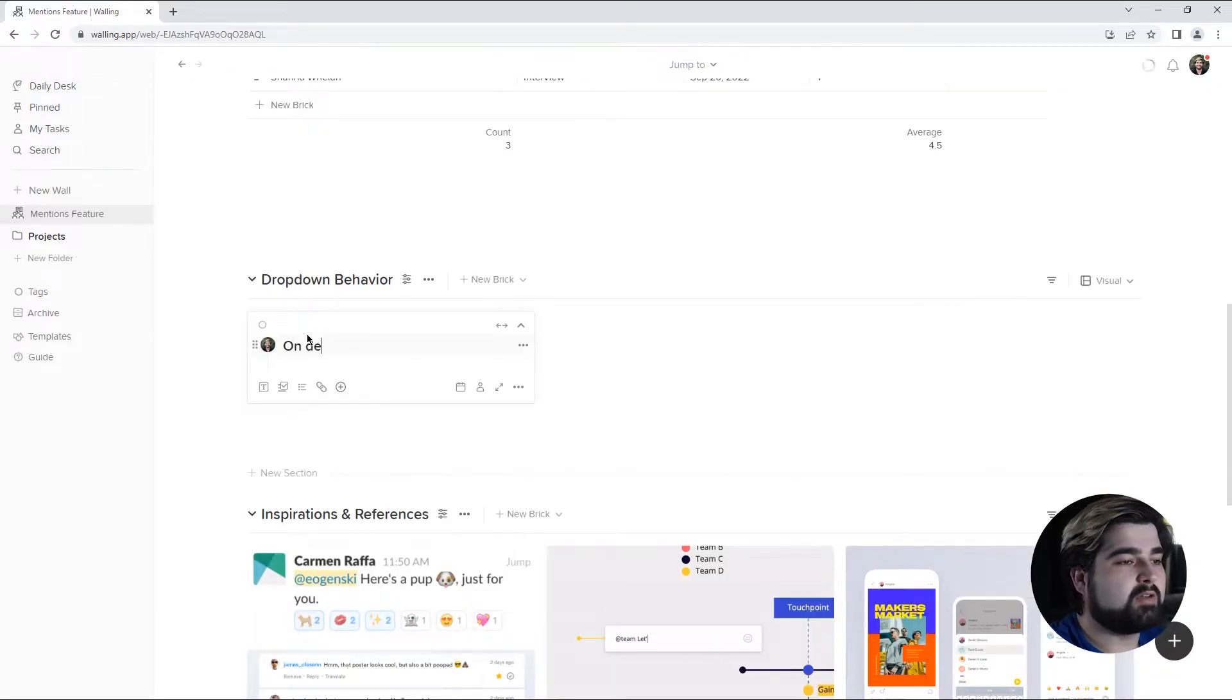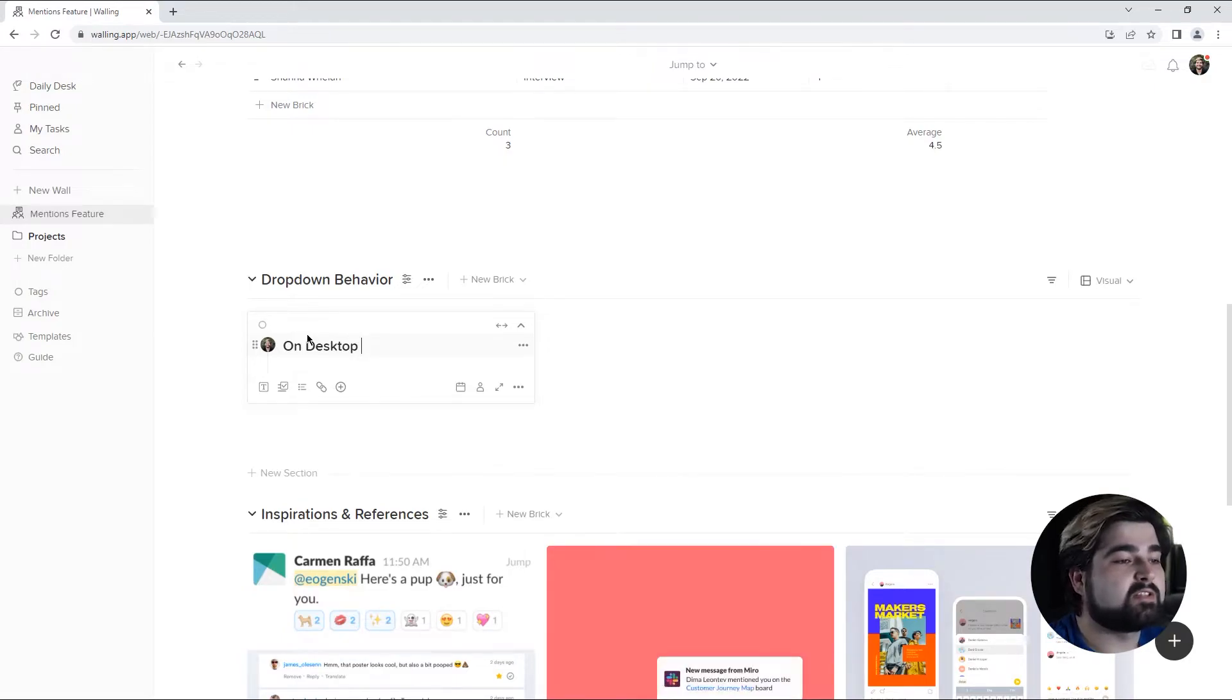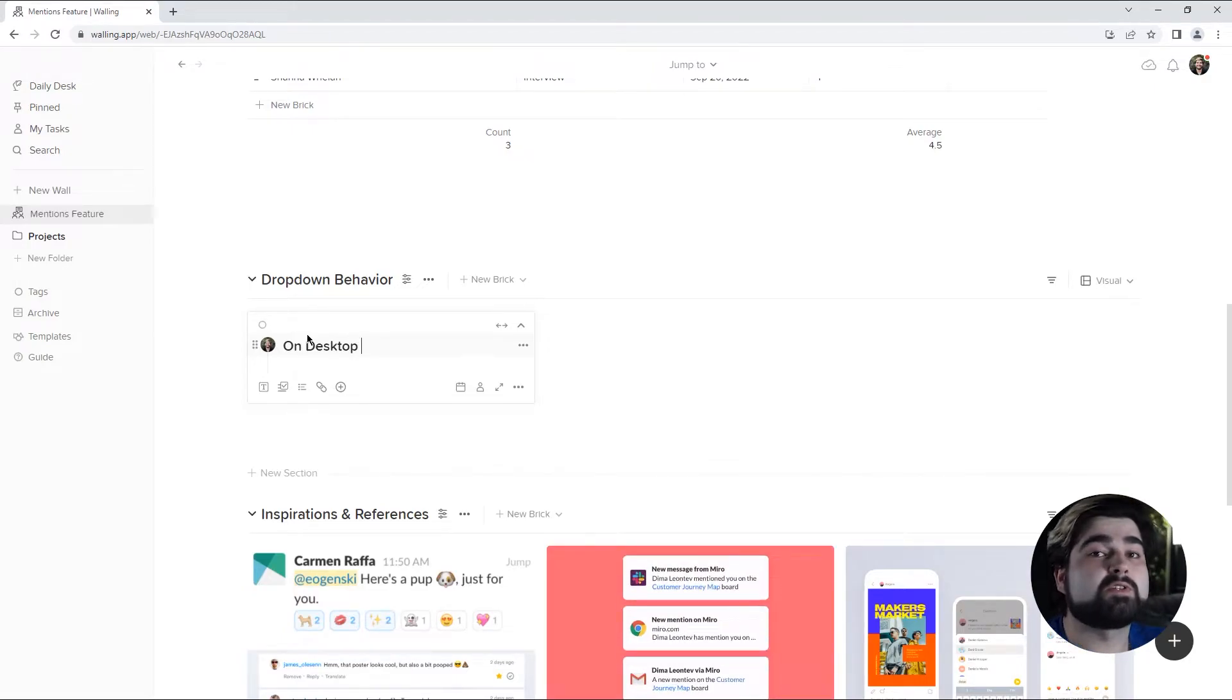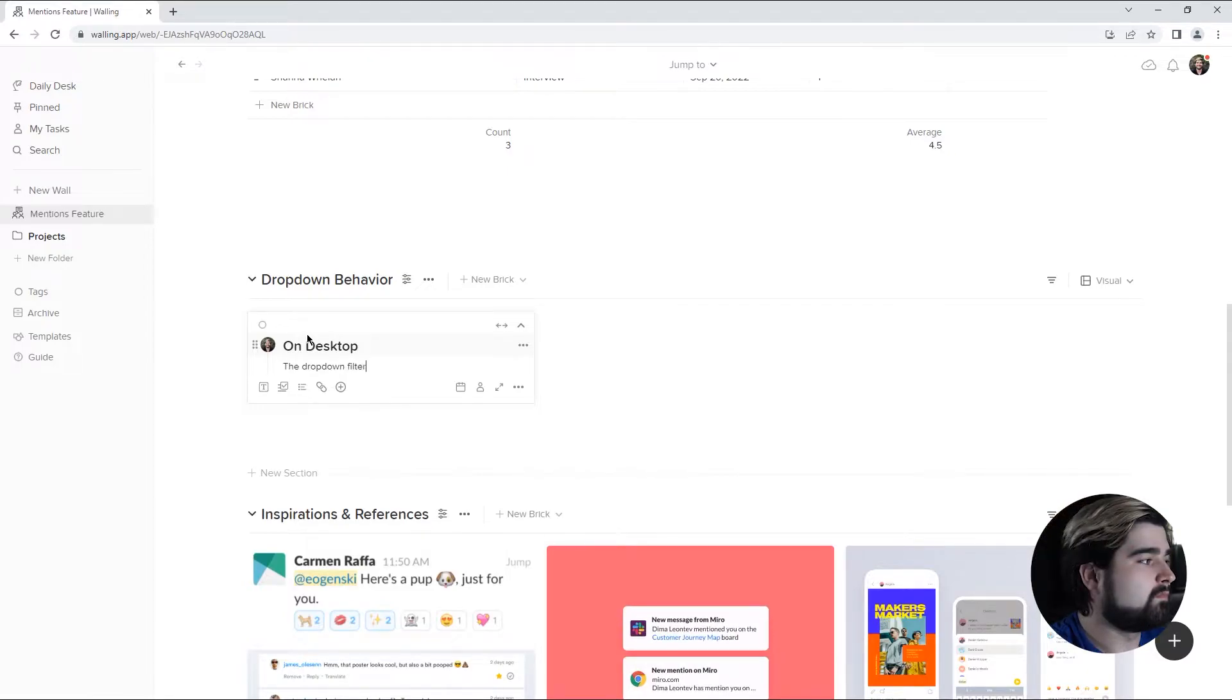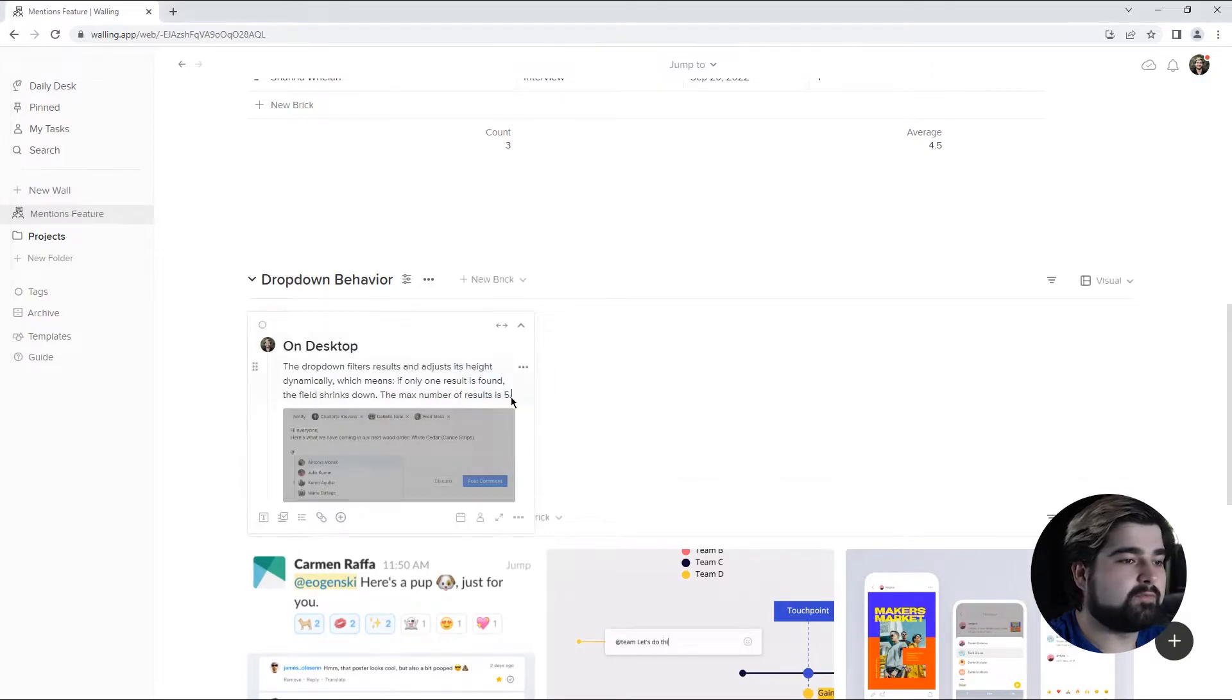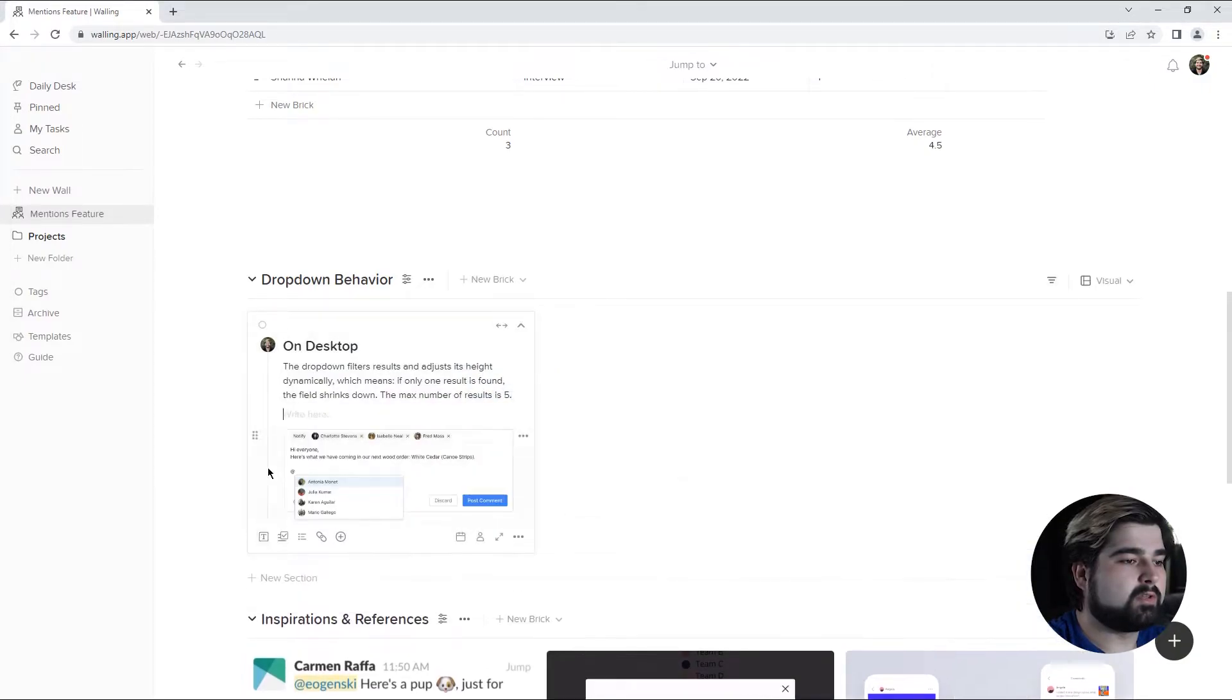Here, I'm going to make a separate brick for each of the platforms that this feature will be on to know the differences between user experiences on each platform. I'm also going to add a photo and then a little bit more text.